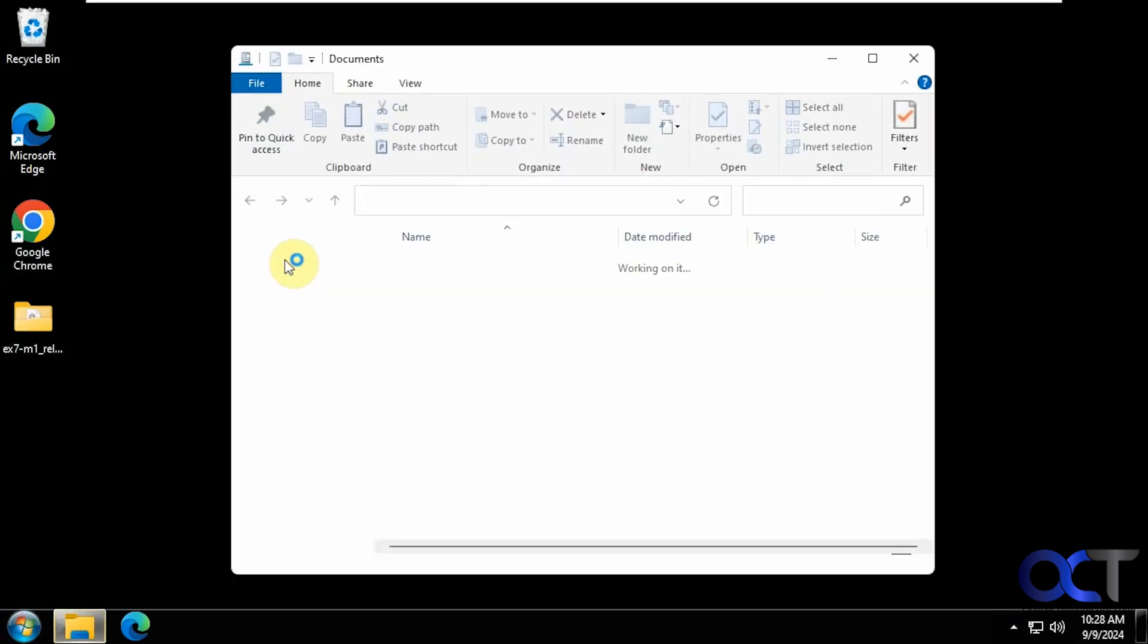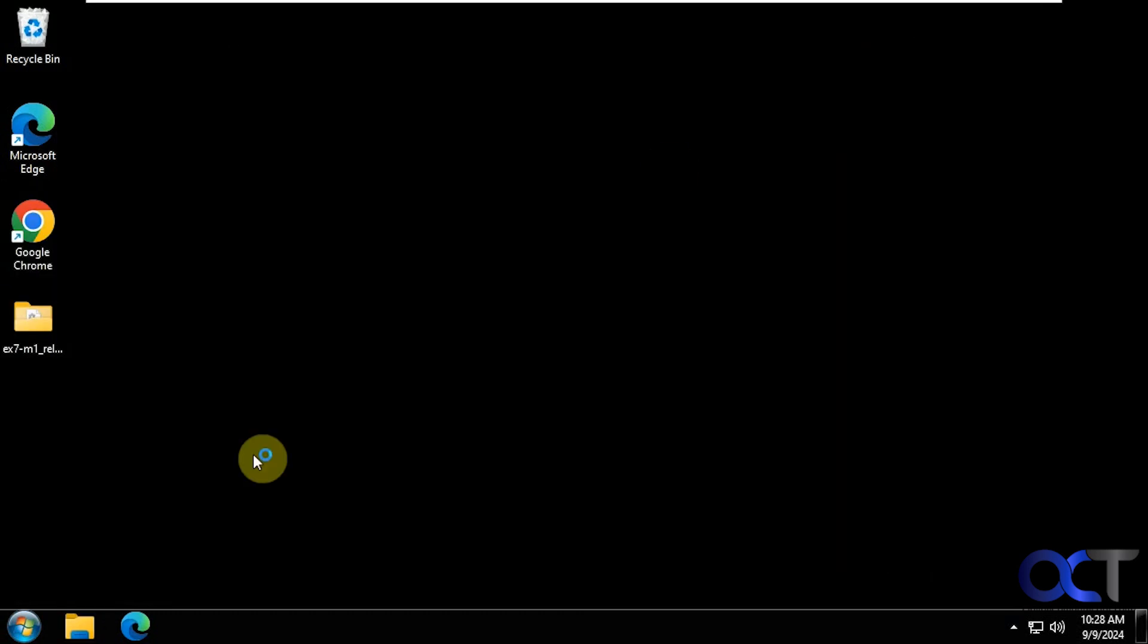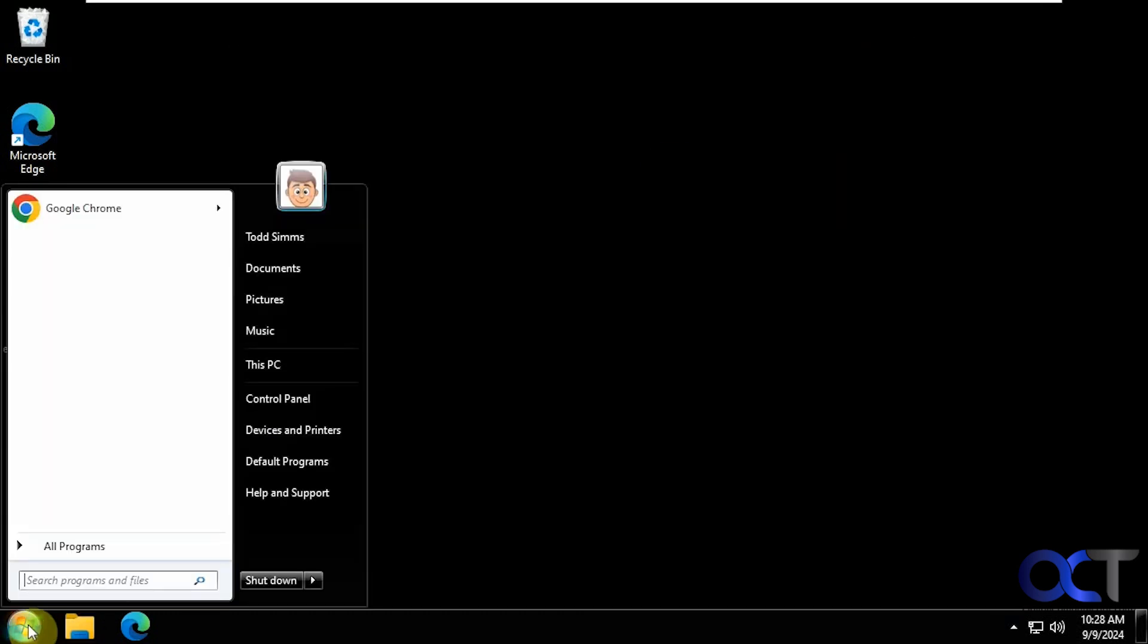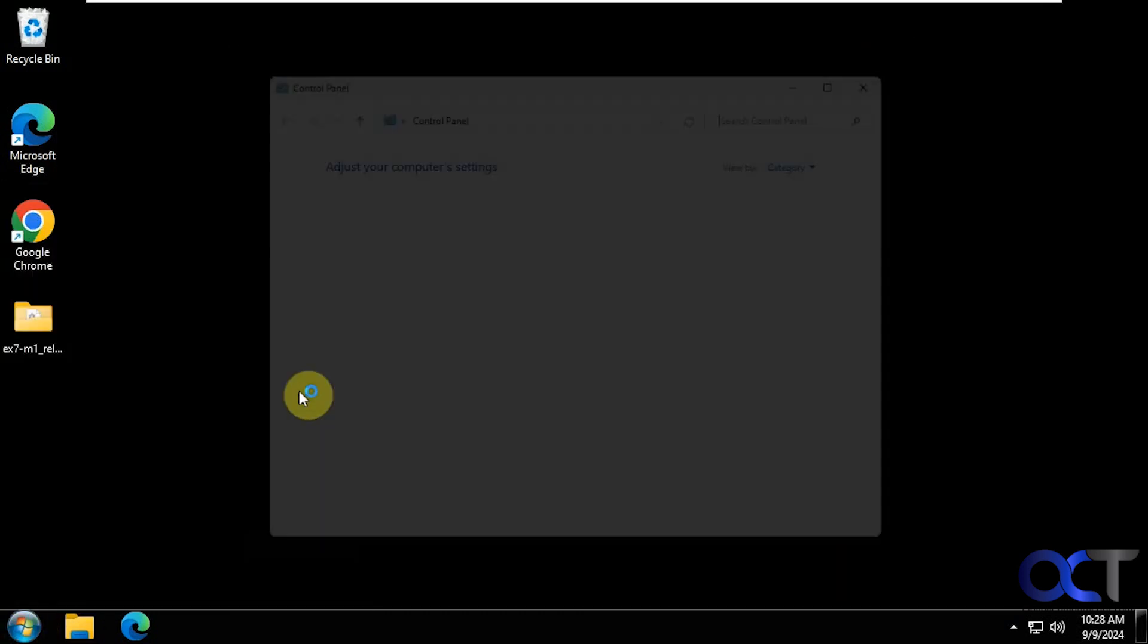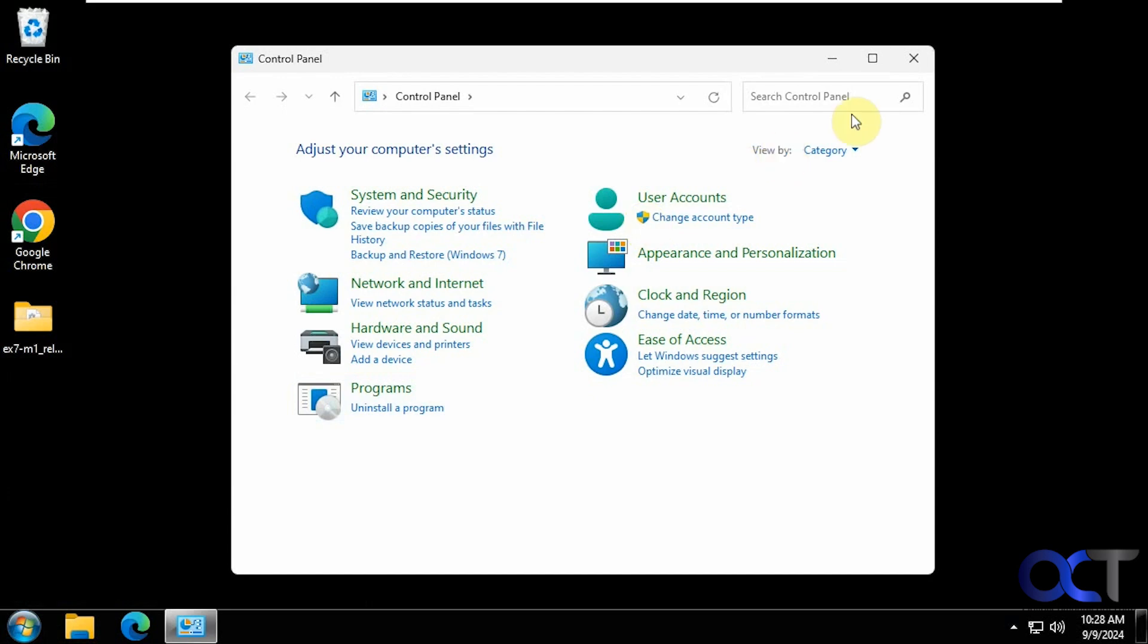Control panel. And you can see we have the older file explorer ribbon back as well.